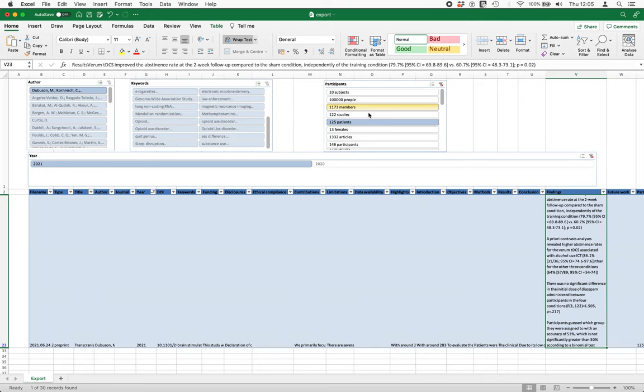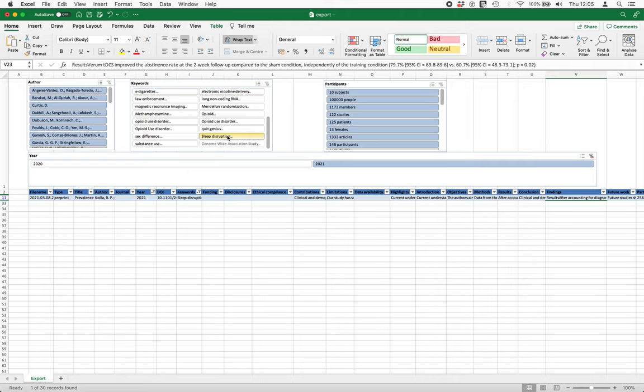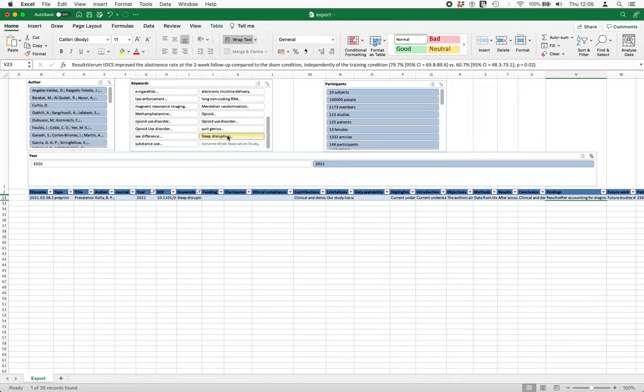So it just makes it a really easy way to slice and dice the data, change the filters at will, and just look at a particular one. So this one's about sleep disruption, so I can click on that—again, look at the main finding of that study.